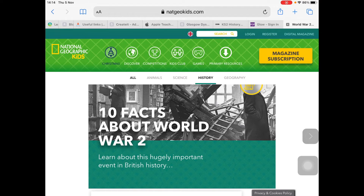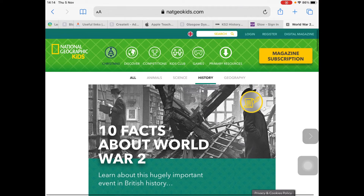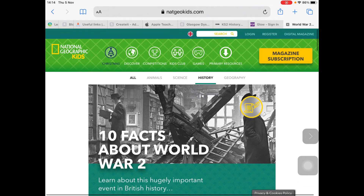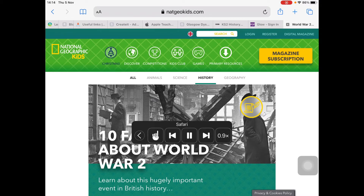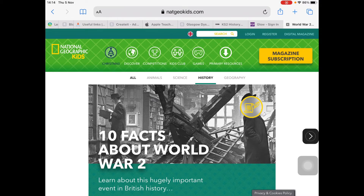For example, here's a website. When Speak Screen is activated, it reads out everything: 'United Kingdom. Ireland. South Africa. Australia. New Zealand. Search for. Search. Login. Register.' That was not much cop.